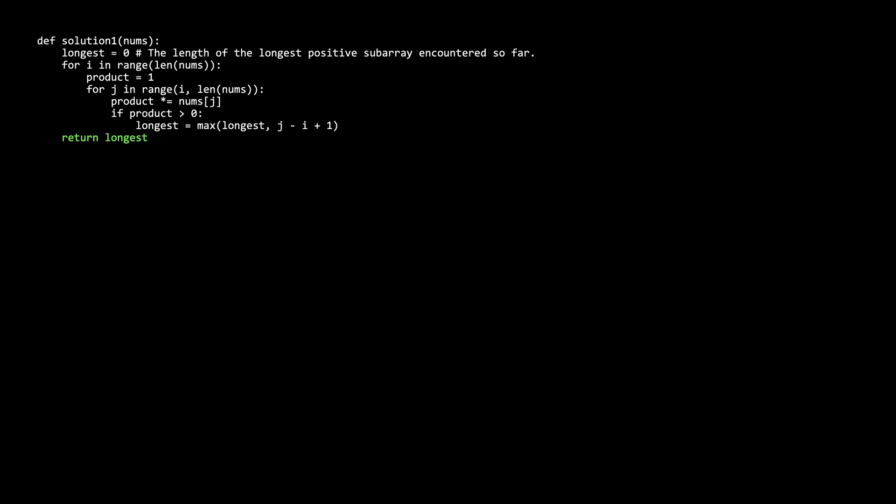Since this is the brute force solution it should be straightforward — I'll skip tracing the examples. For time complexity, letting n be the length of nums, we have O(n²): one n for the outer i for-loop and one n for the inner j for-loop. For space, we aren't using any additional data structures, so it is constant space complexity.